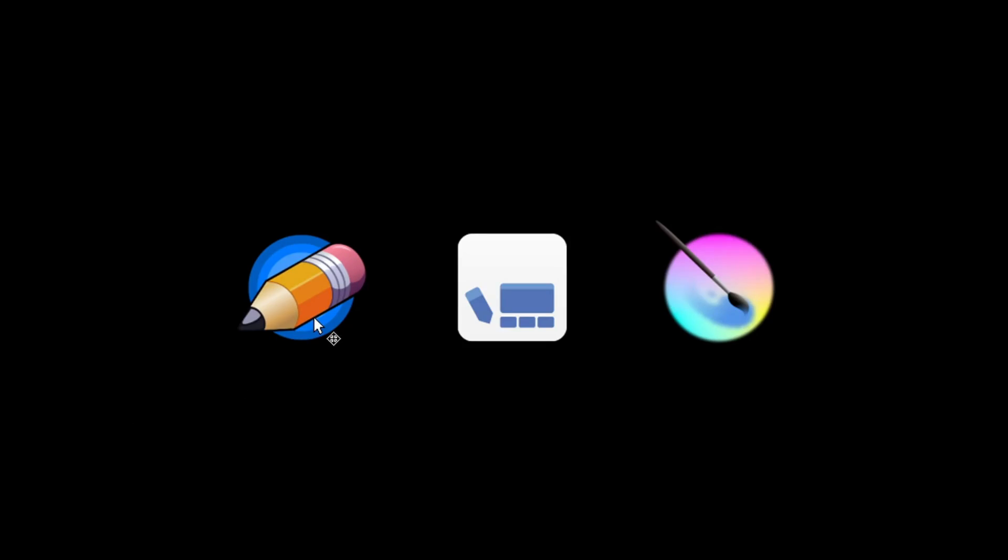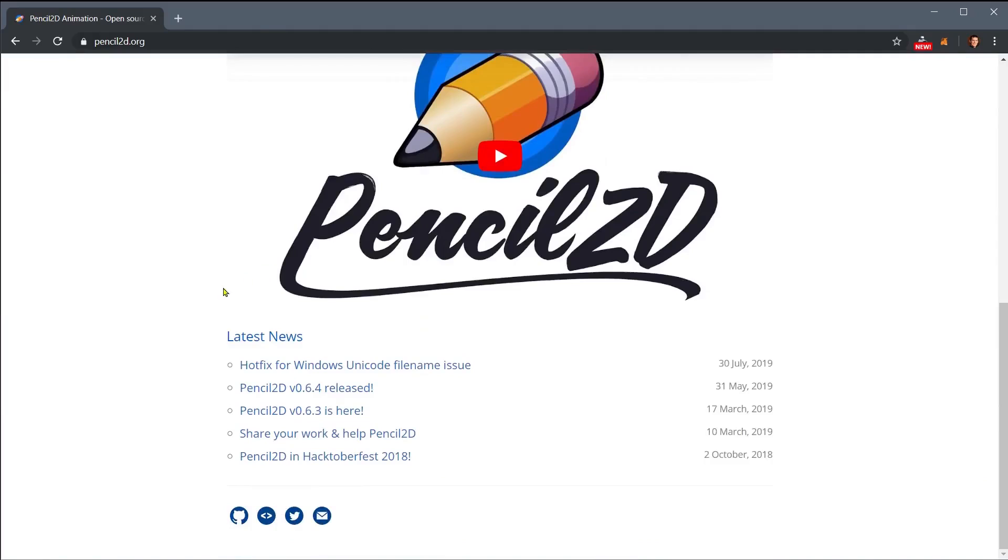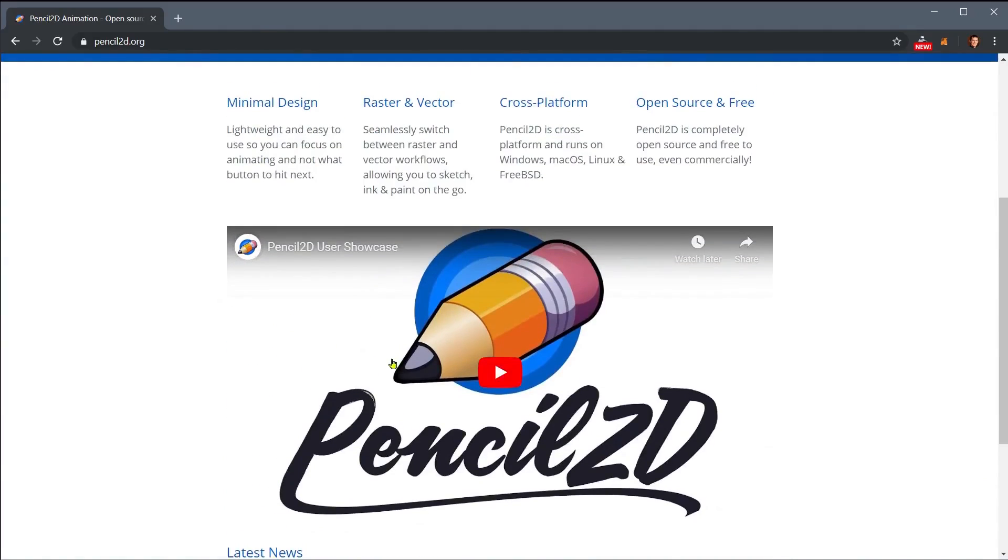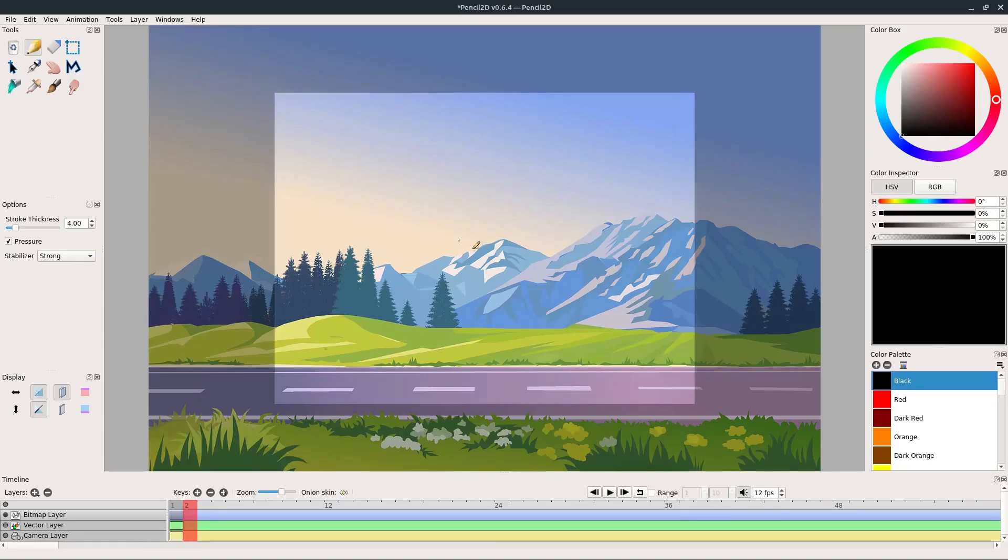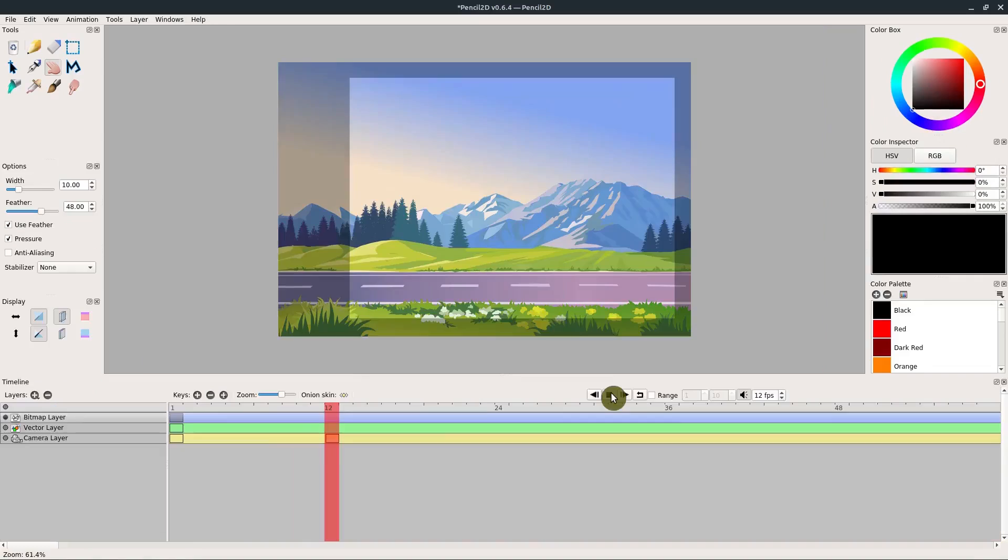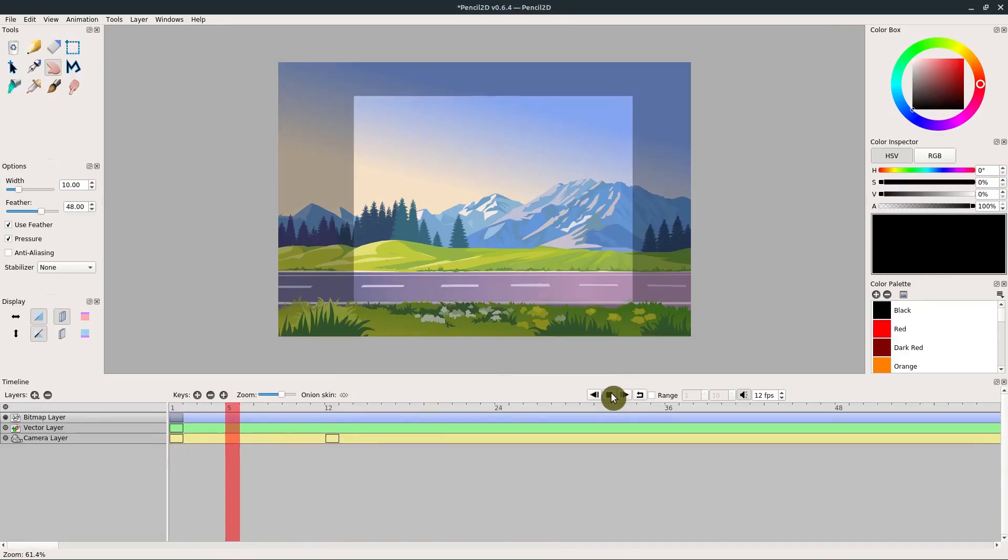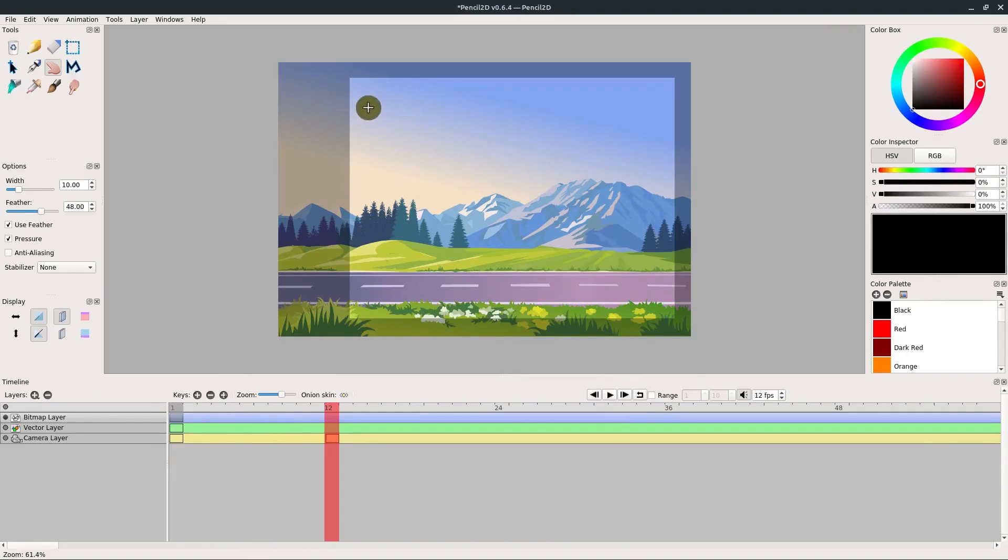This first program is Pencil 2D. It's a free program that runs on Windows, Linux, and Mac, and it has a very simple interface, but it's still very powerful.